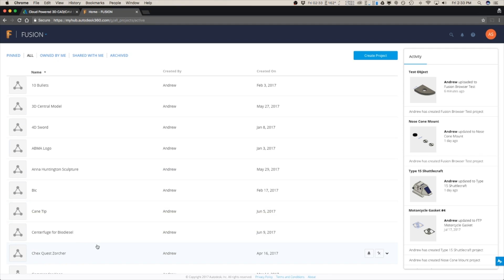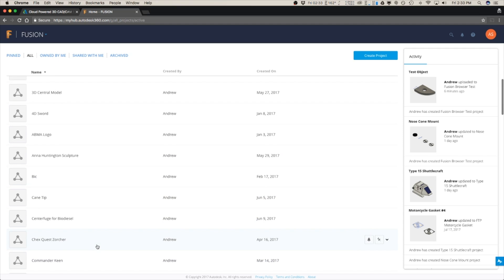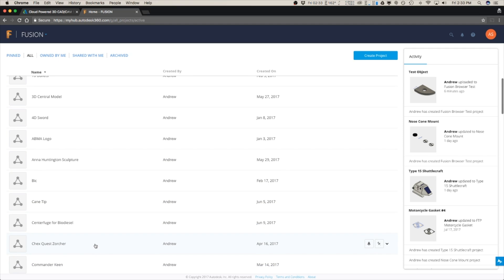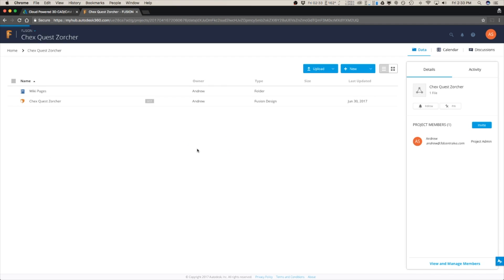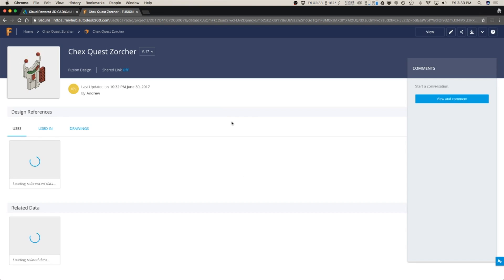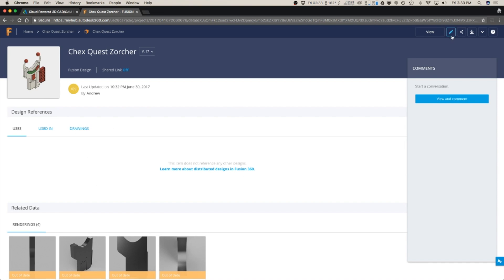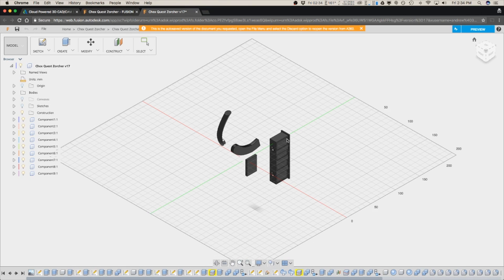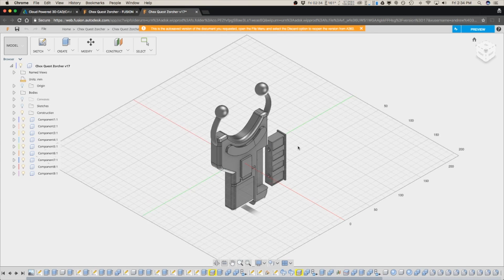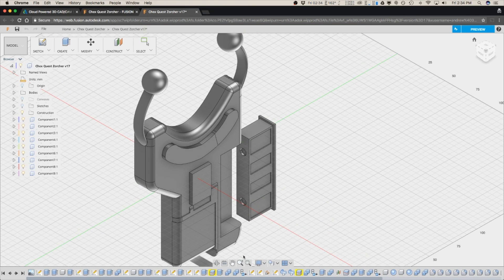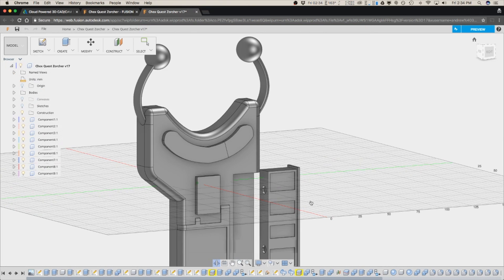You can also go through and modify existing files. So I can open up something that I've worked on before and you can just click on that. And then this is a model that I've built previously. And you can edit in browser.